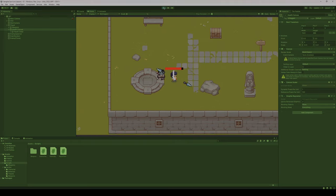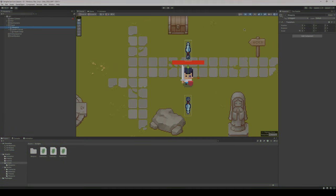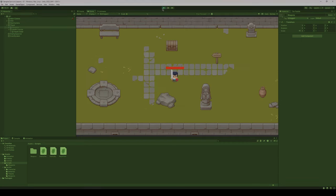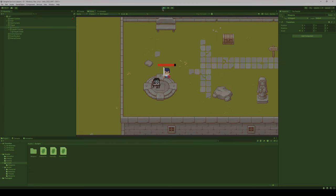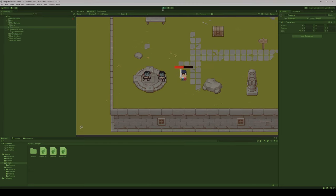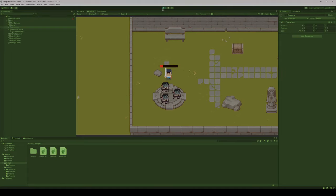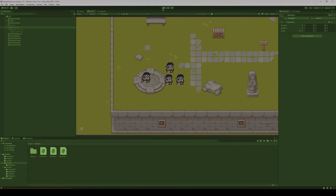That's looking really good — the health system is working and everything is playing fine. This is a really good, simple way to put a health bar system into your game. Remember, this is just a graphical element, but you can use this health system for enemies or any type of element you want. Thanks for watching, and we will see you all later.